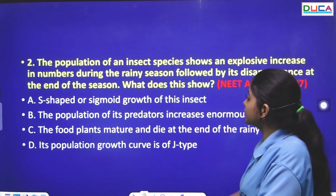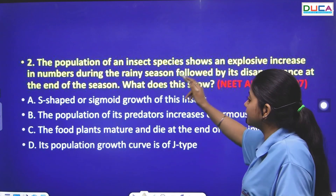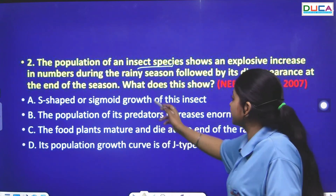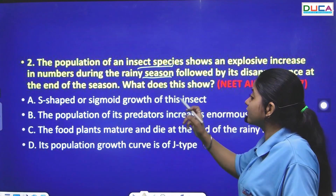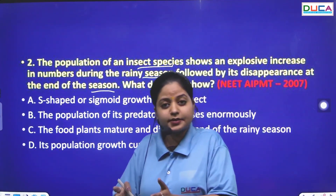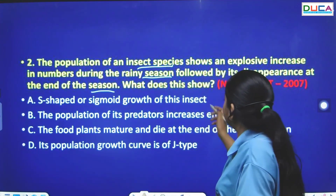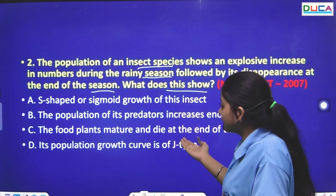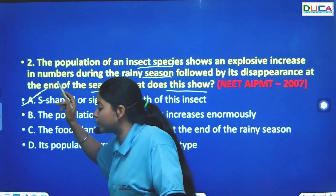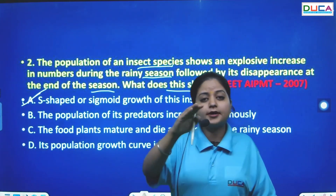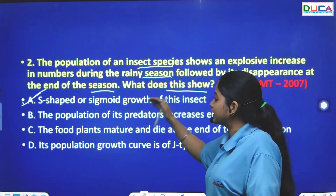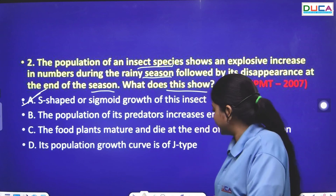The next question: The population of an insect species shows an explosive increase during the rainy season, followed by its disappearance at the end of the season. The population increases in the rainy season and then starts to decline. This shows the S-shaped or sigmoid growth of this insect.